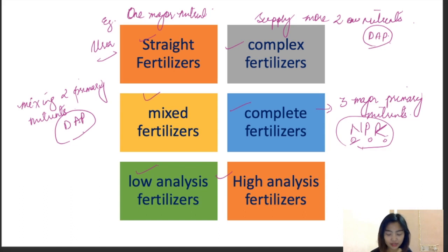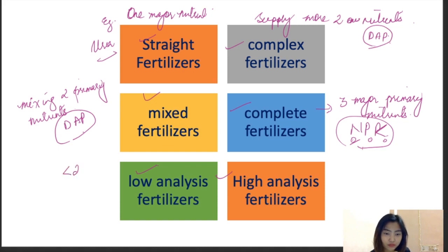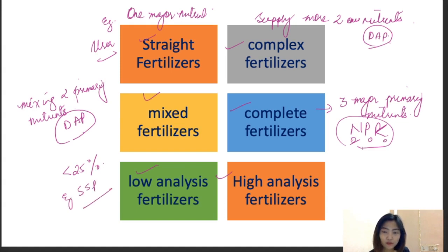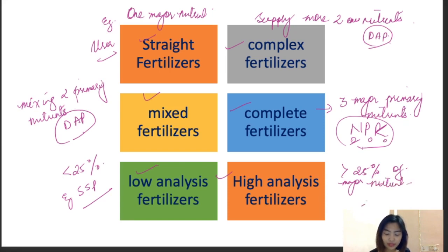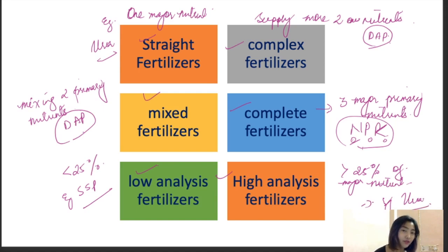In low analysis fertilizers, these contain less than 25% of the primary nutrient — an example is SSP (single superphosphate). High analysis fertilizers are the opposite: they contain more than 25% of the major nutrients. An example of a high analysis fertilizer is urea.